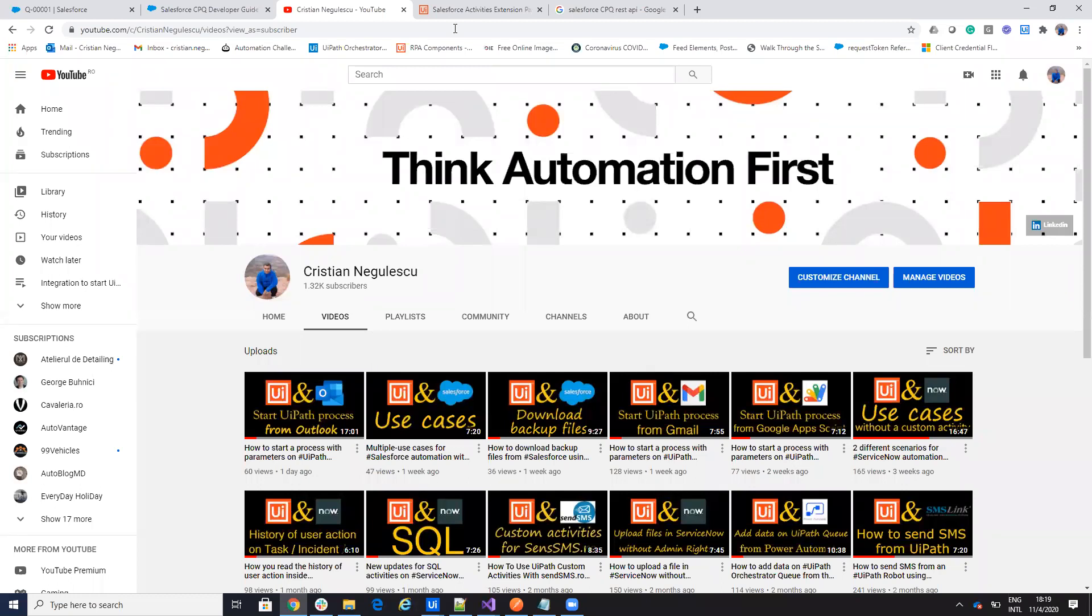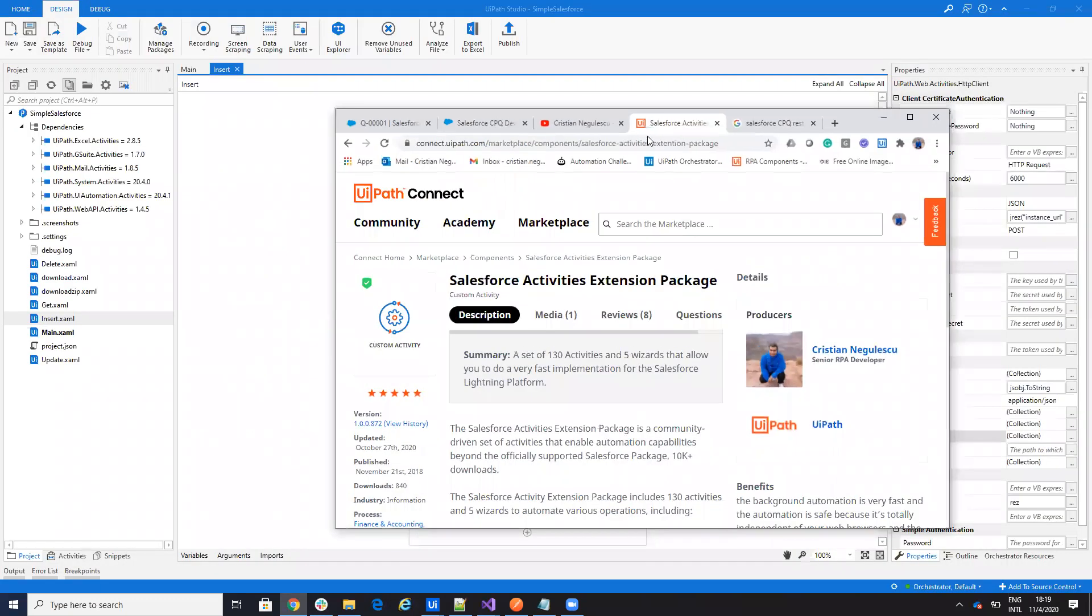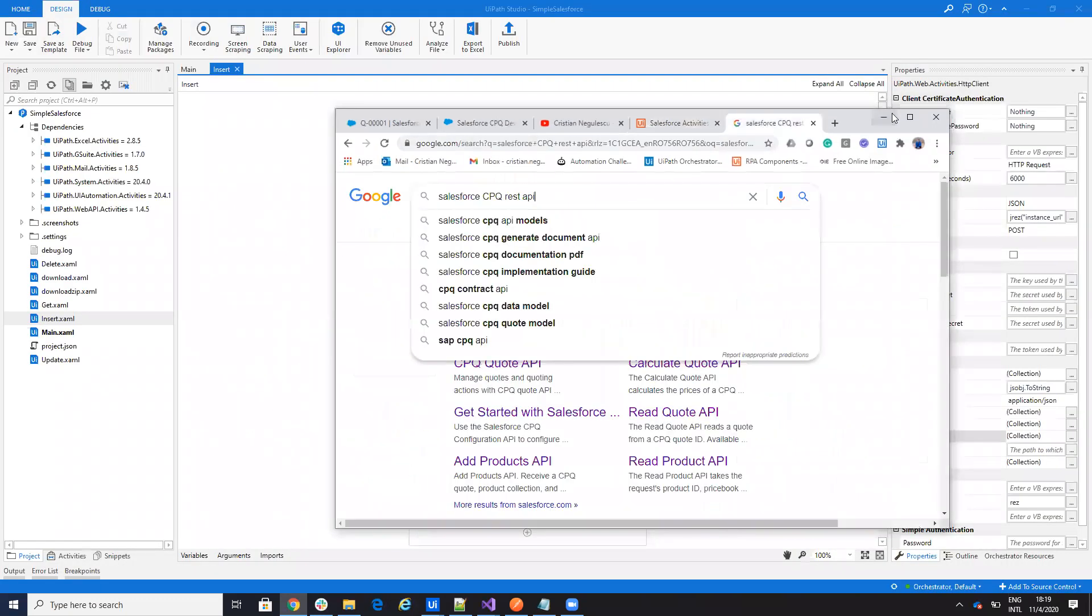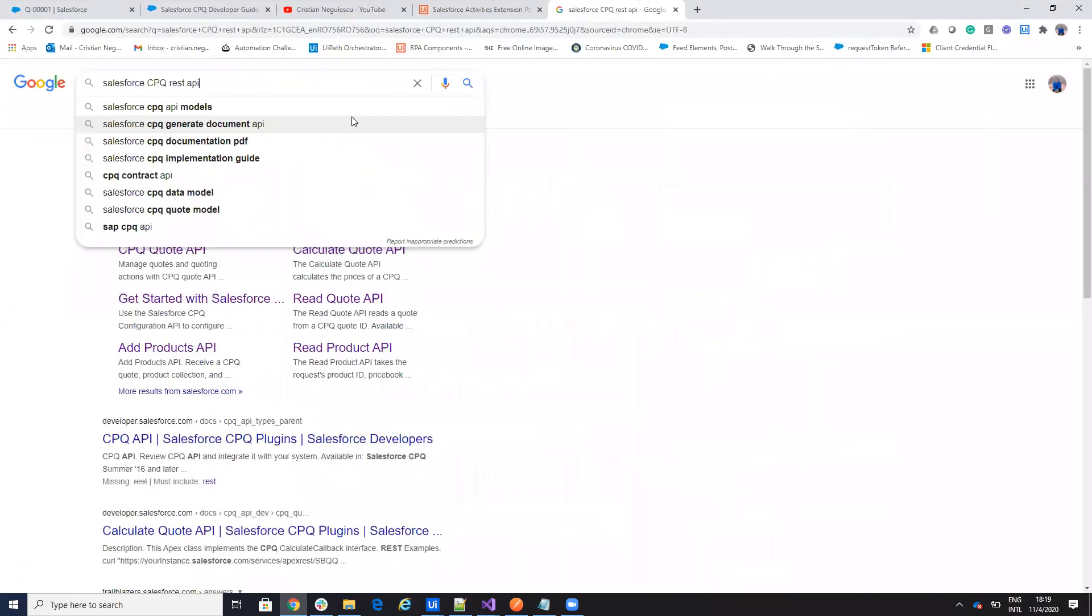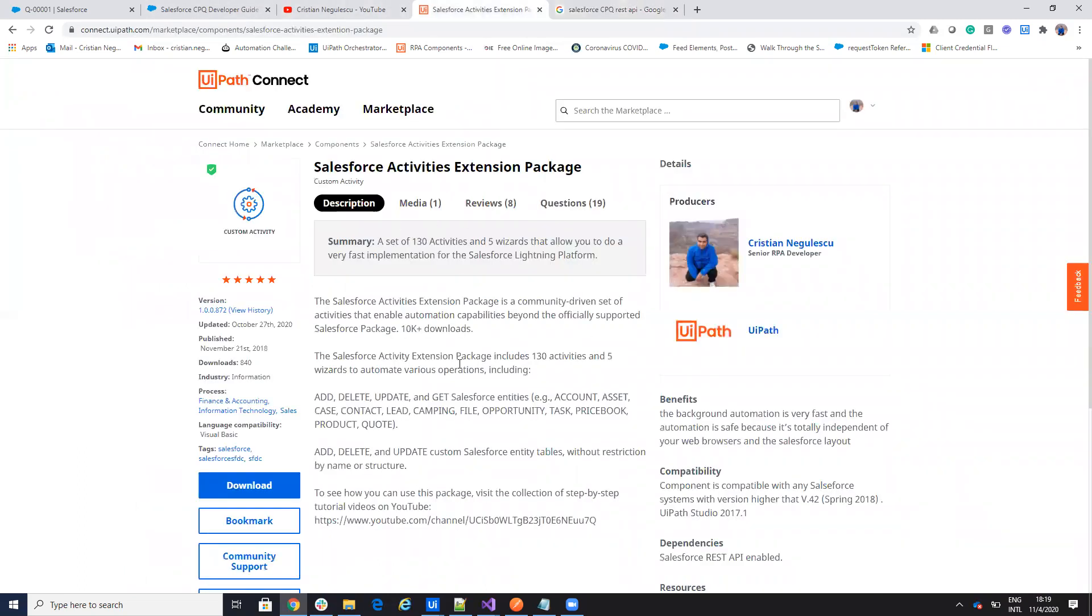Today we'll talk about Salesforce and on the Salesforce I received some questions in the last period about how we handle the Salesforce CPQ. So this is a different version of Salesforce. It's a plugin for Salesforce that some companies use. So let's understand how we manage this from the activity.